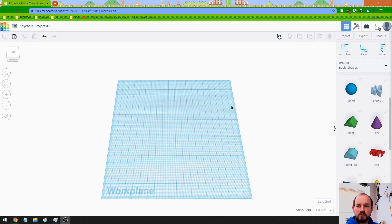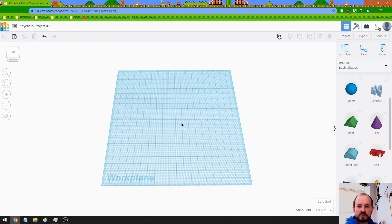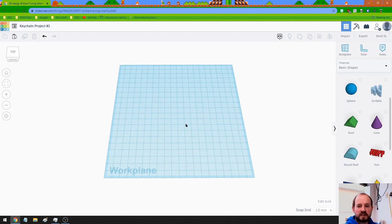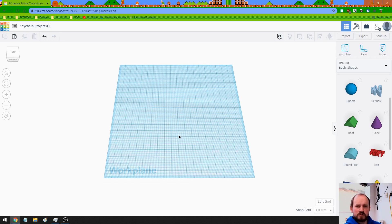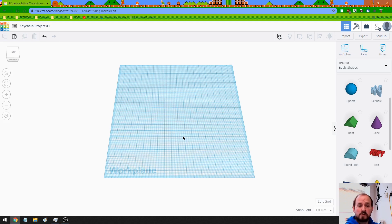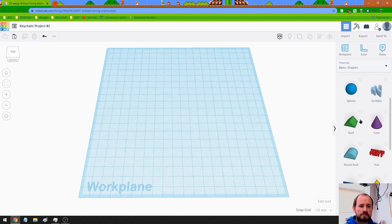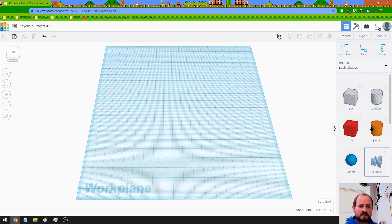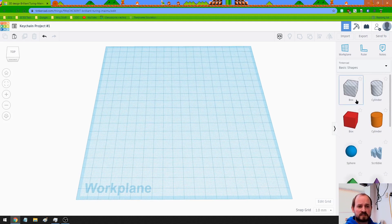Alright, everybody. So we're about to start our first project using Tinkercad. This project, you're going to be designing and implementing a keychain. I don't care what you put on it, as long as it's school appropriate, but we're going to basically build that entire process.